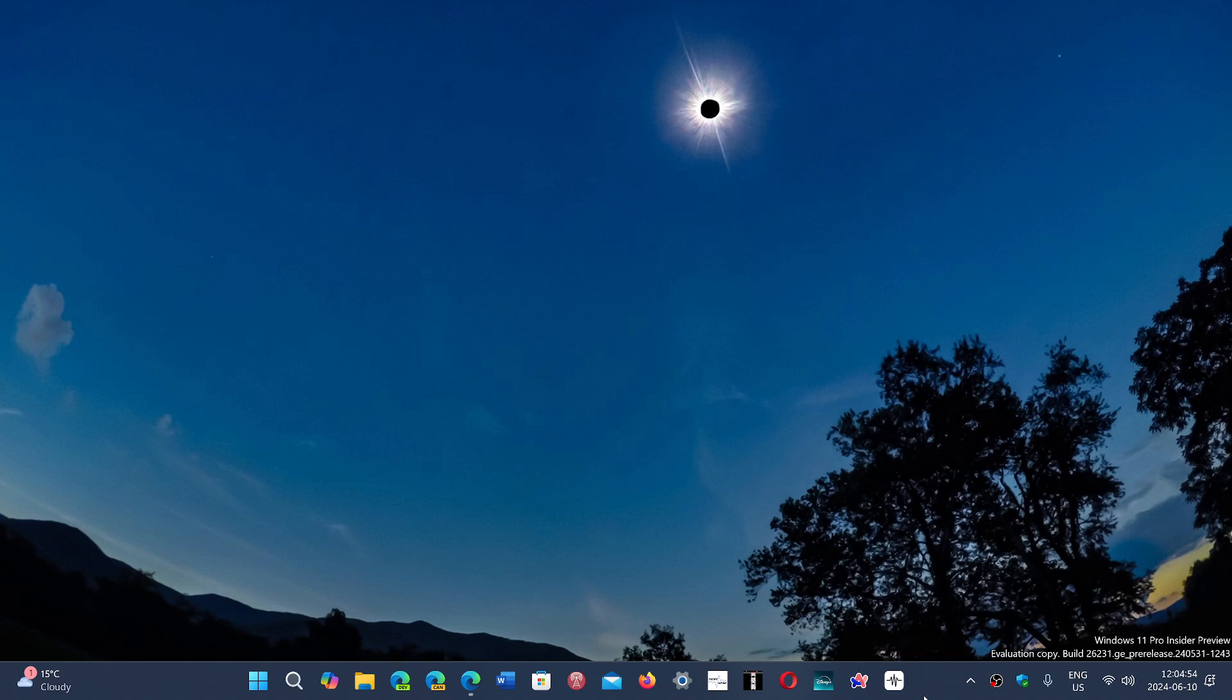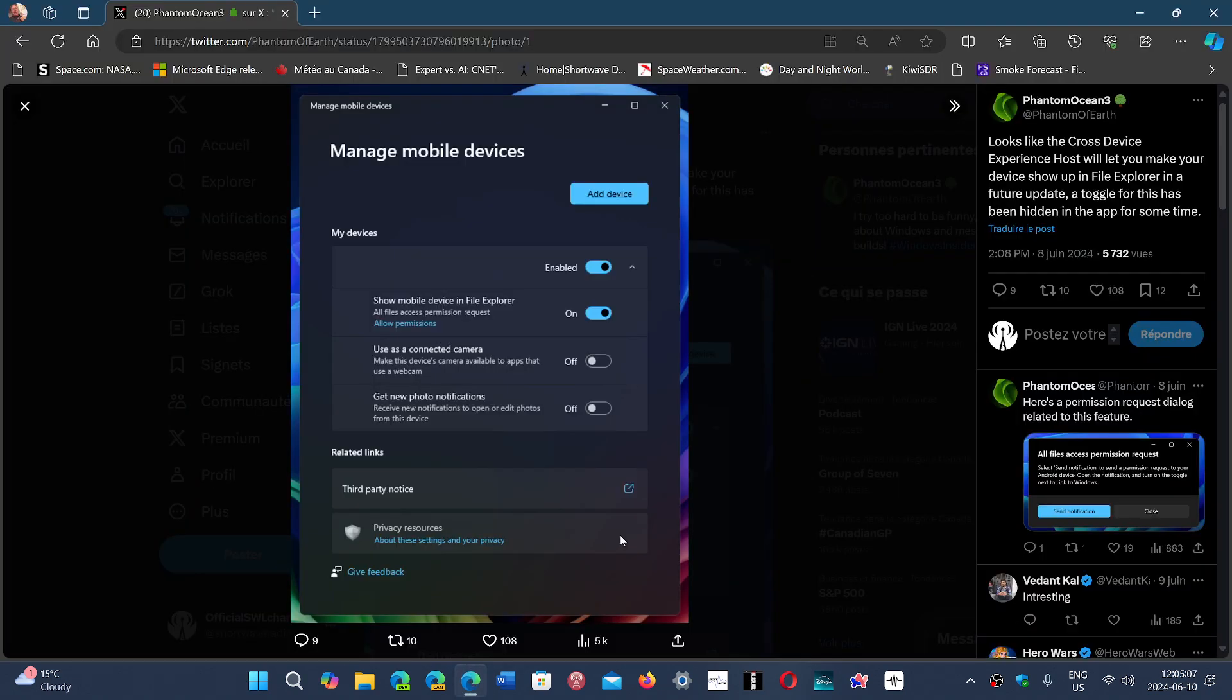He is very prolific in finding new features and changes coming up. One of the new features, and this one I really want, is the fact that you would be able to share files...